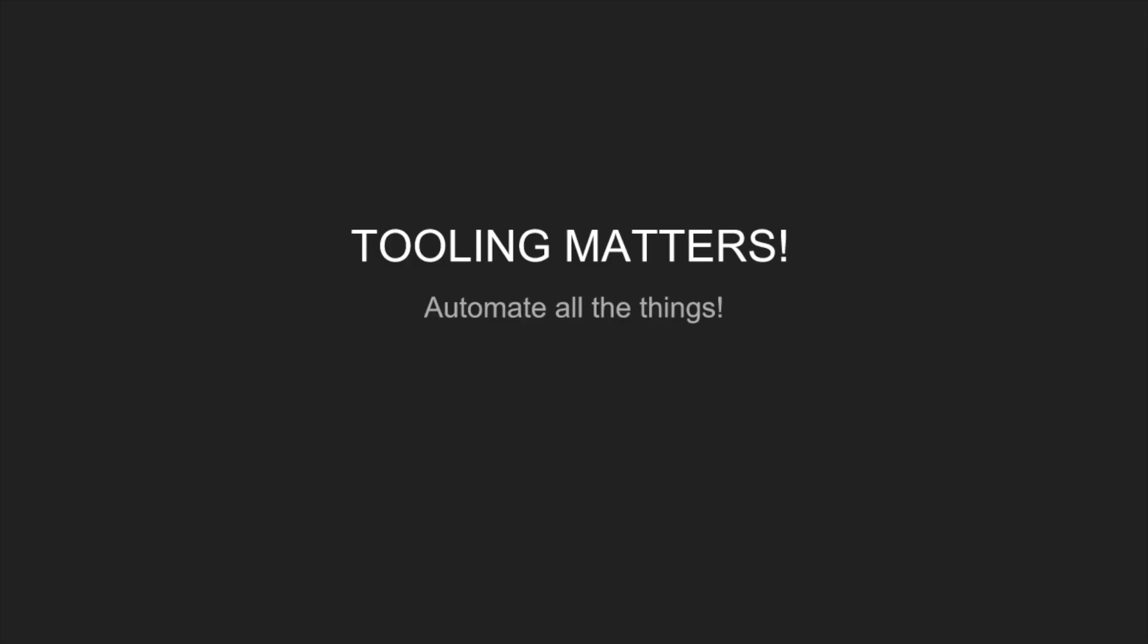I guess the conclusion is that the tooling matters. We've got so many machines that we can't do things manually. We need tooling to basically automate all of the problems that we regularly see. Otherwise, we just drown doing manual tasks. Yeah, that's essentially it. Automate all the things. That's the solution.